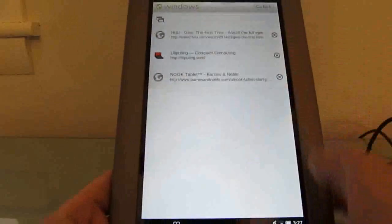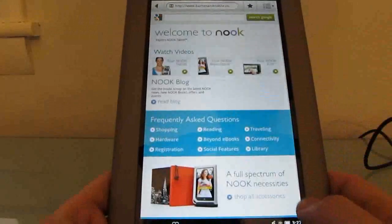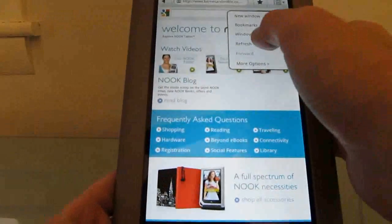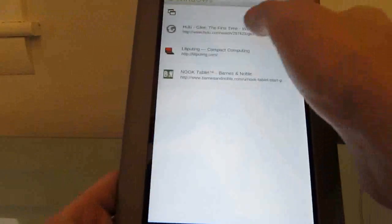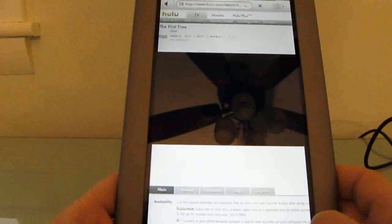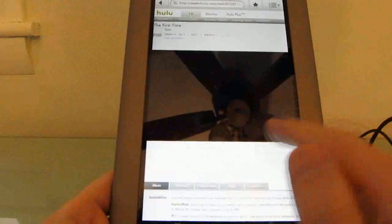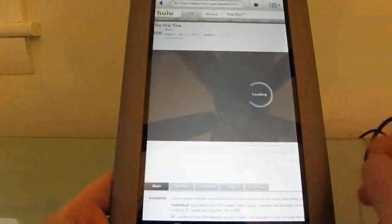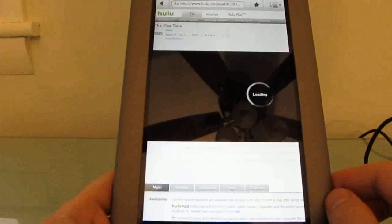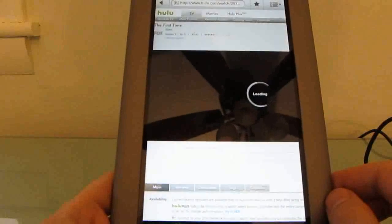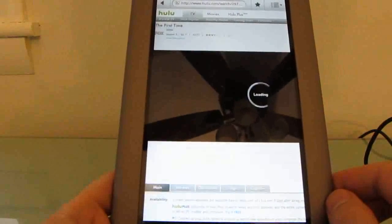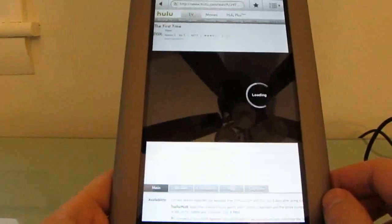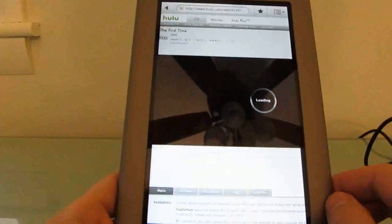One of the first things I discovered is that if you do go to the Hulu website, it'll load the Flash content, but then it'll tell you that your device is not authorized to watch Hulu. So overall the web browsing experience is about what you'd expect on a portable tablet-style device.